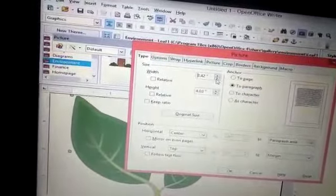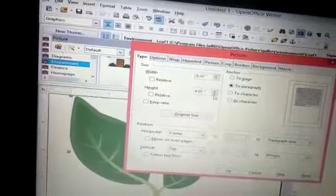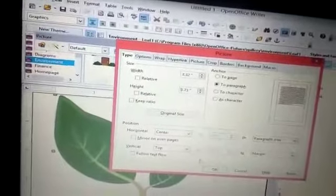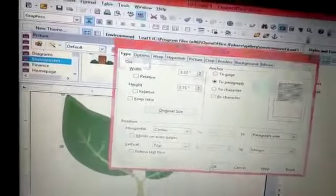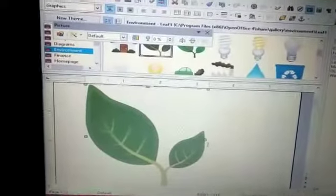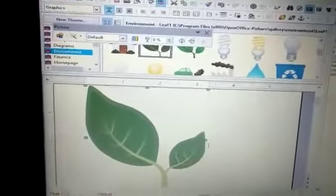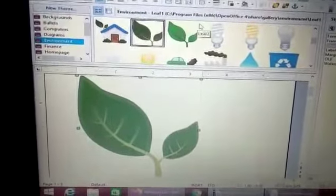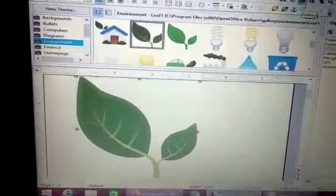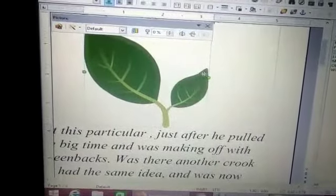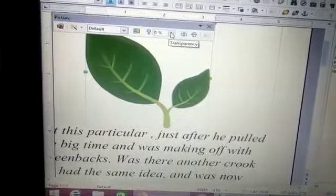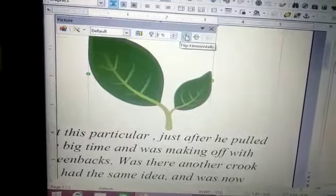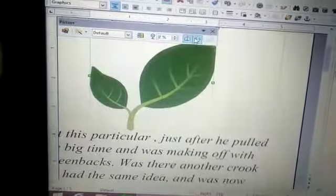You can change the width and height this way, and also using the mouse. To close the gallery, click on gallery again. The image appears on screen, and you can also set the transparency, or flip it horizontally or vertically.